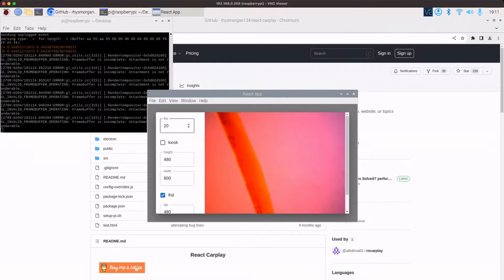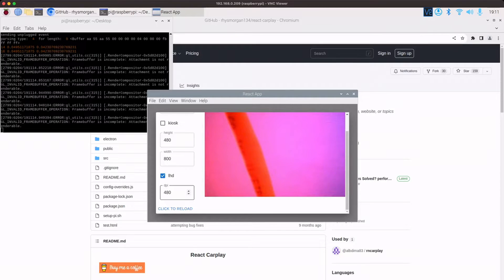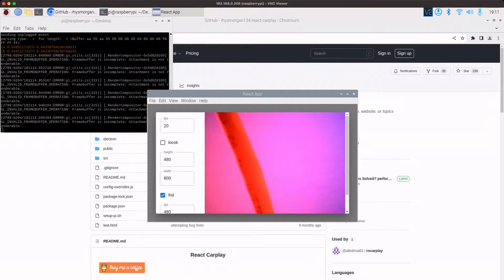Nothing major here at the moment. But we can change our FPS, turn it into kiosk. If it's not in kiosk, you can set your height and your width and left hand drive and also your DPI.